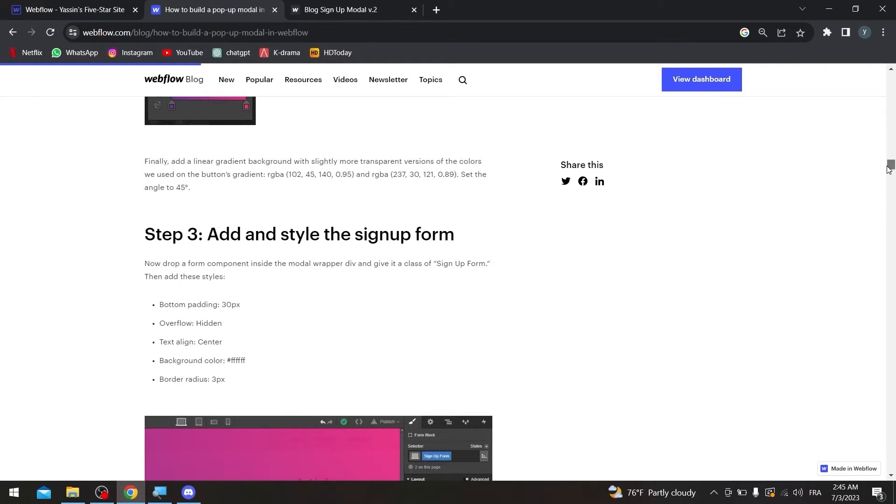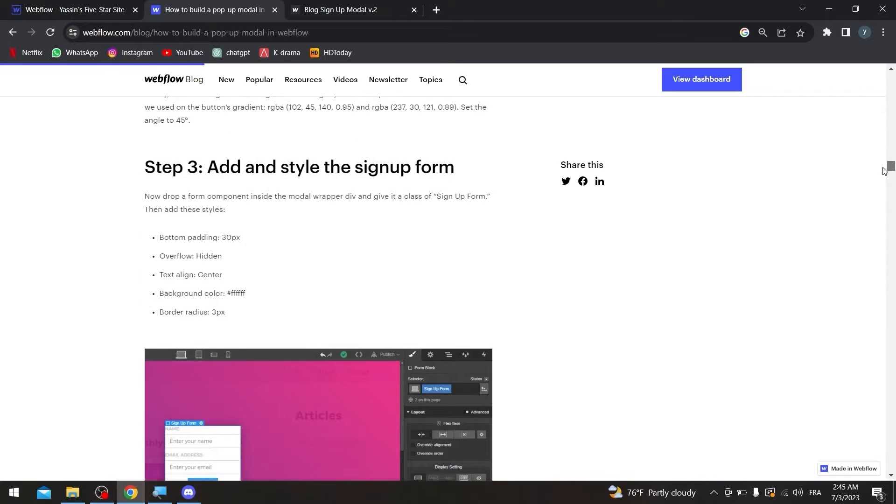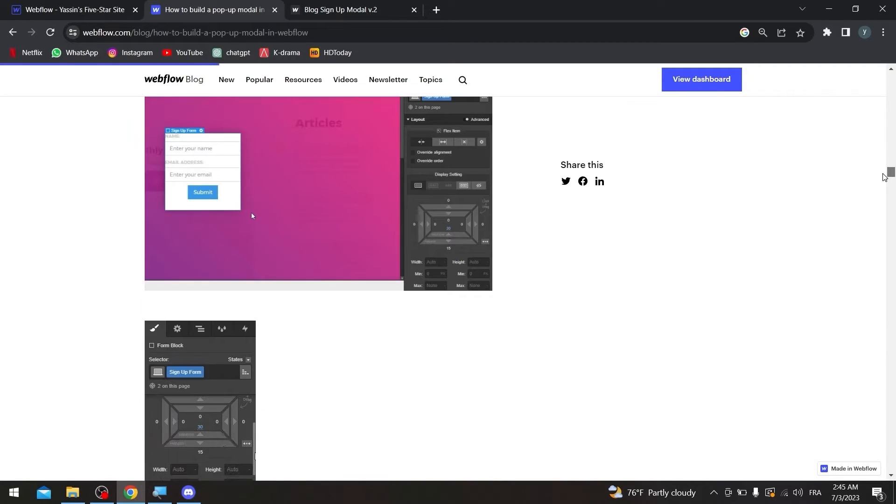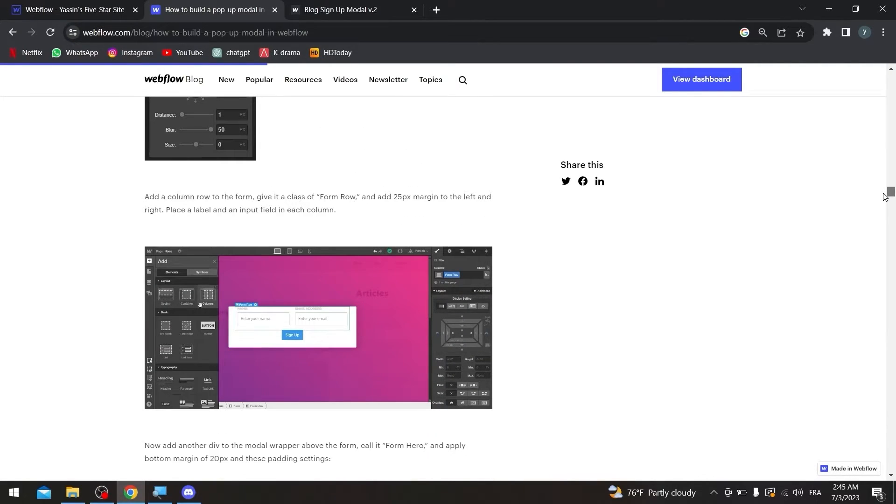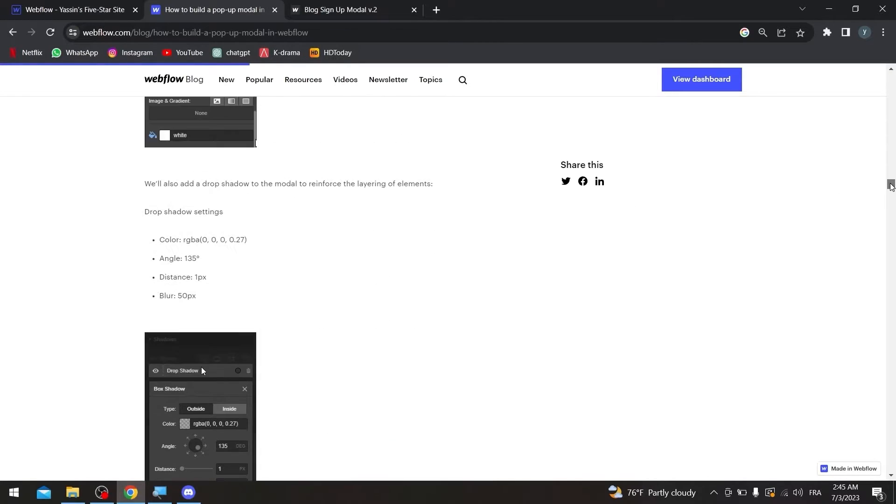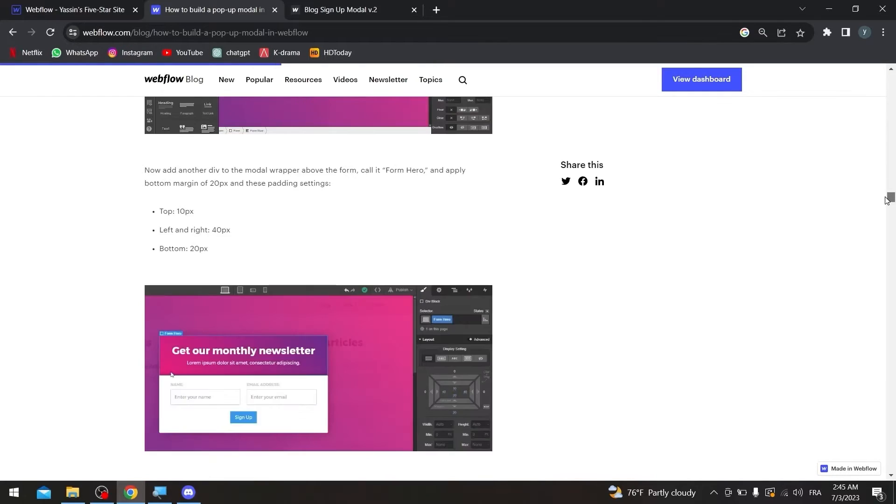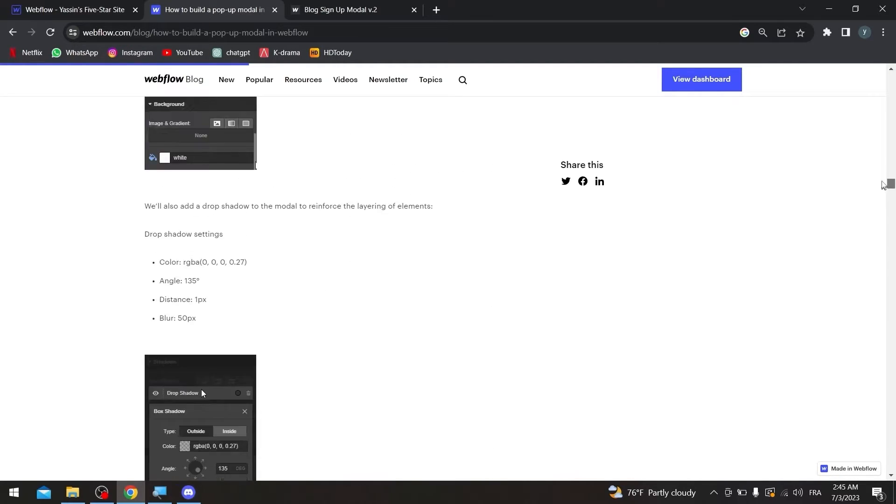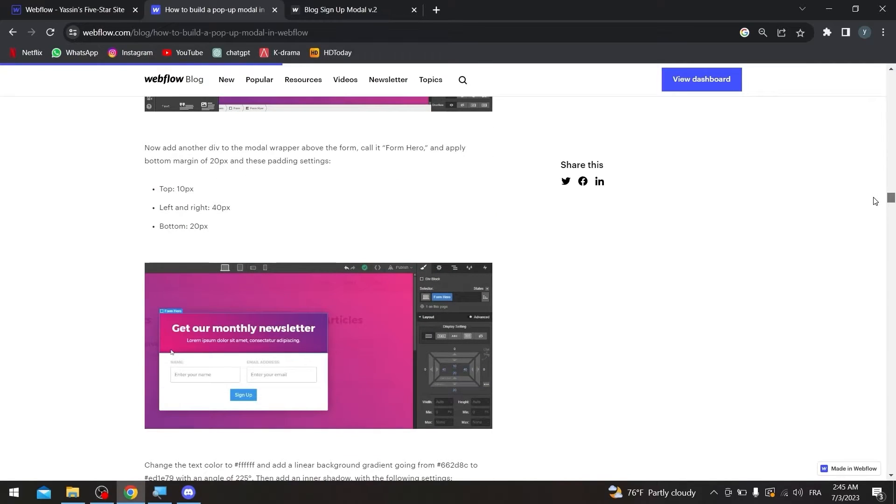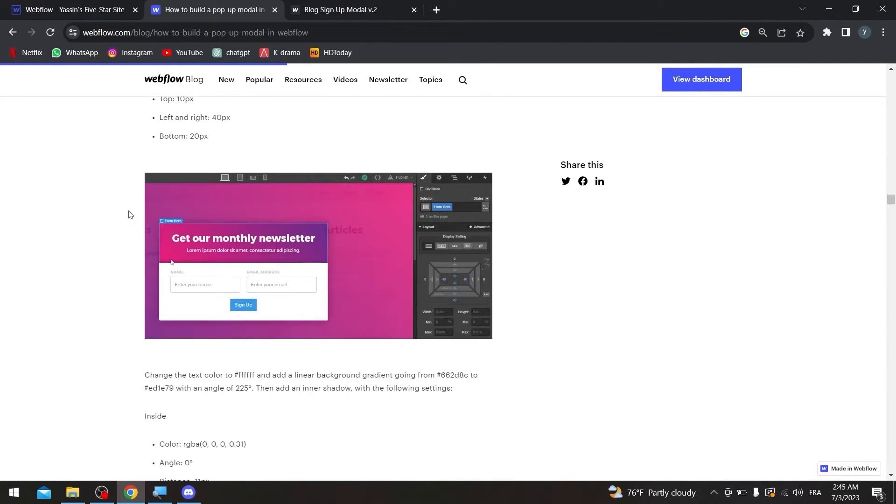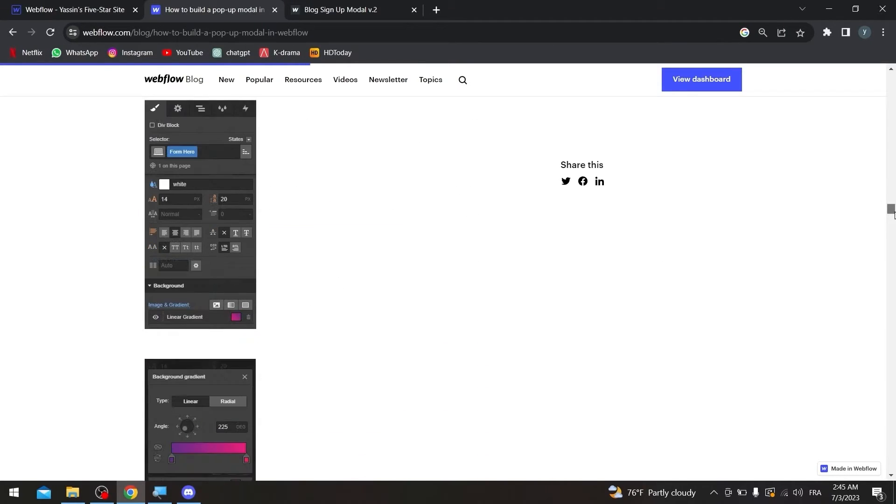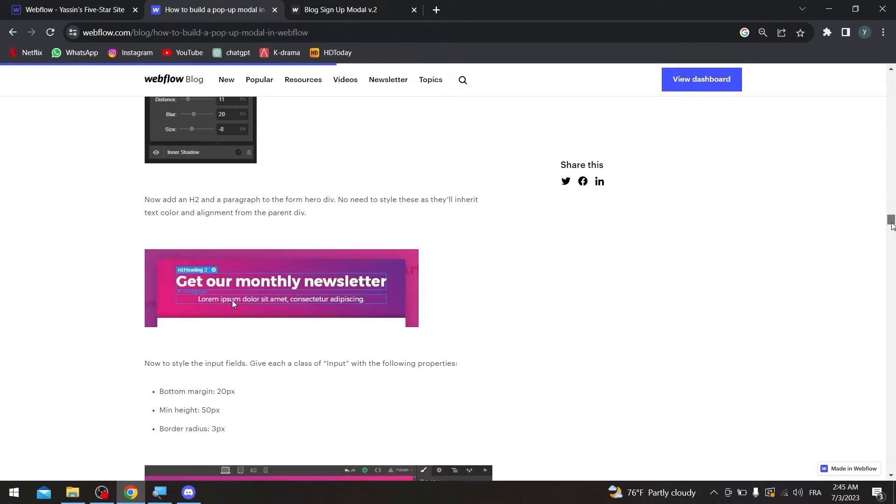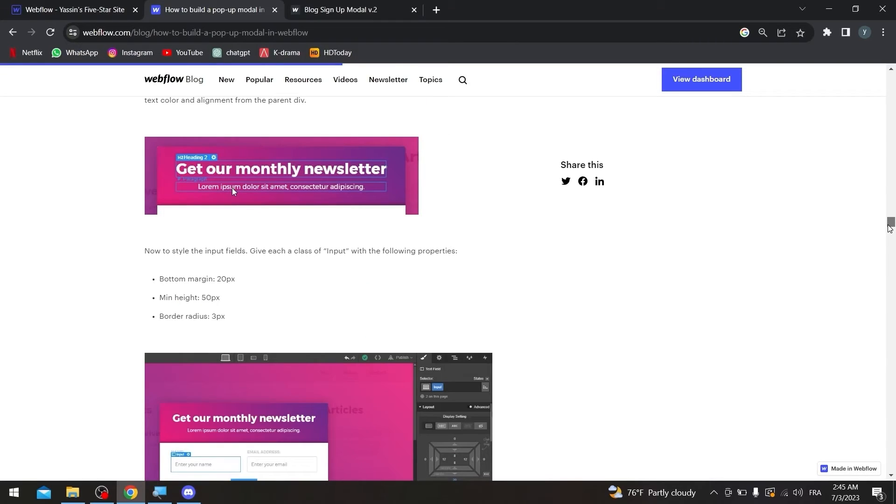And then, go to this third step, which is add and style the sign up form. This is how it's going to look like. And here, you can style it. We don't really have to focus about anything in here, the page specifically. Since you are going to choose the color that will fit your design, and your website. And just like that, you have created successfully your own pop-up model in Webflow.